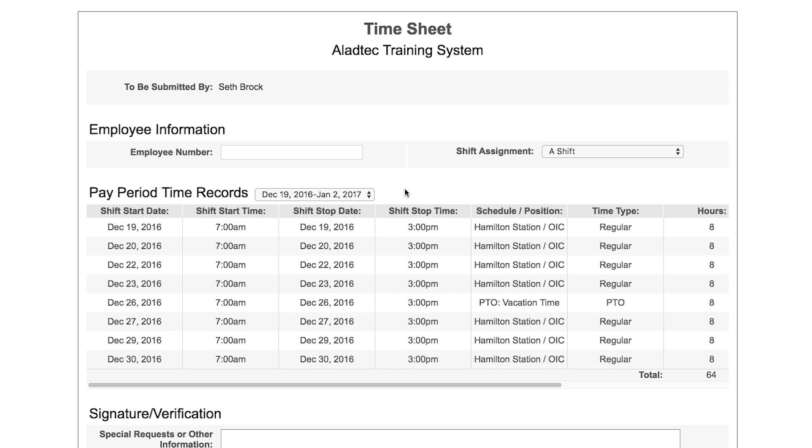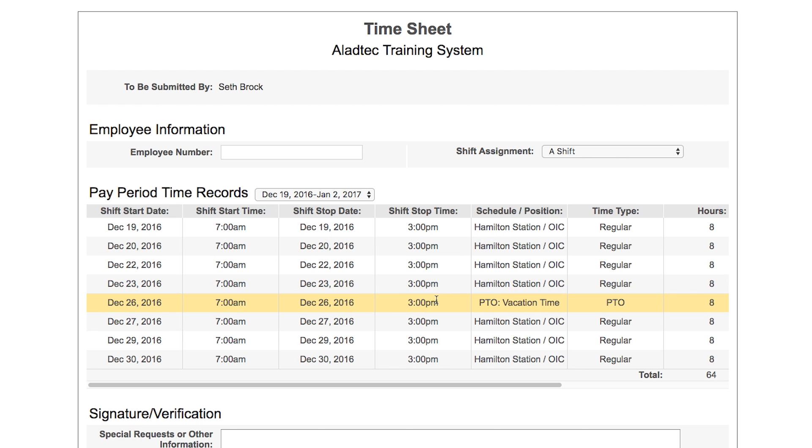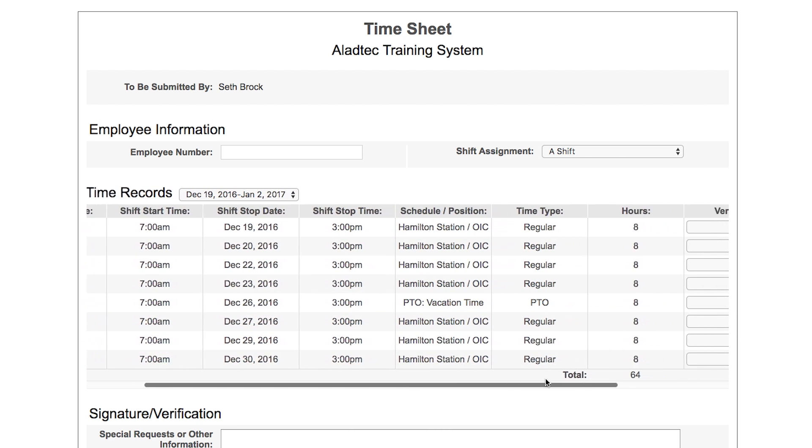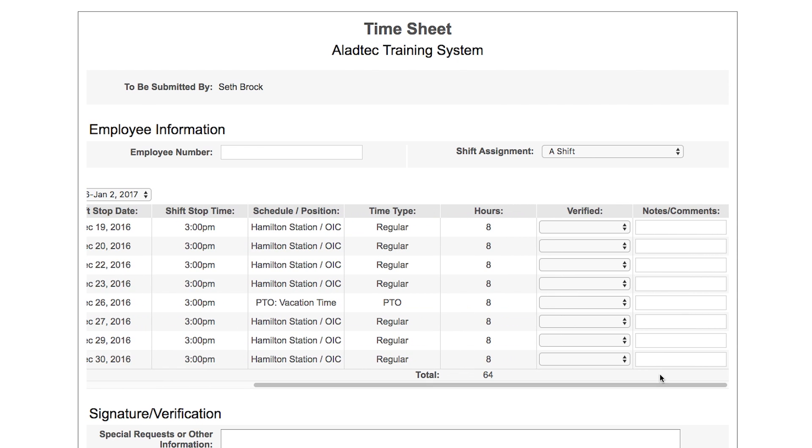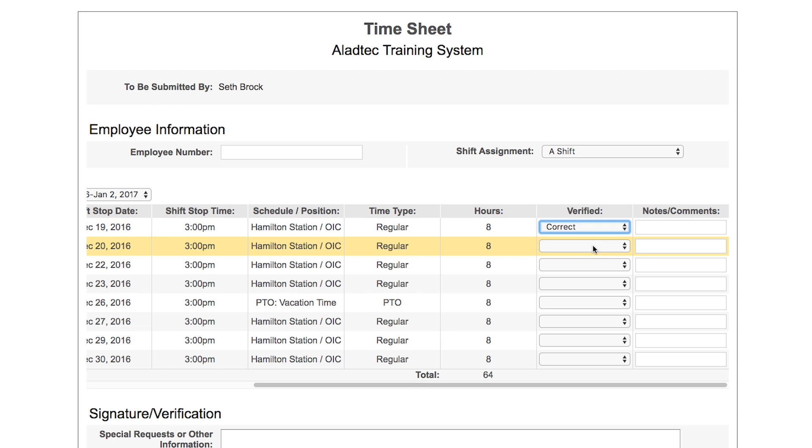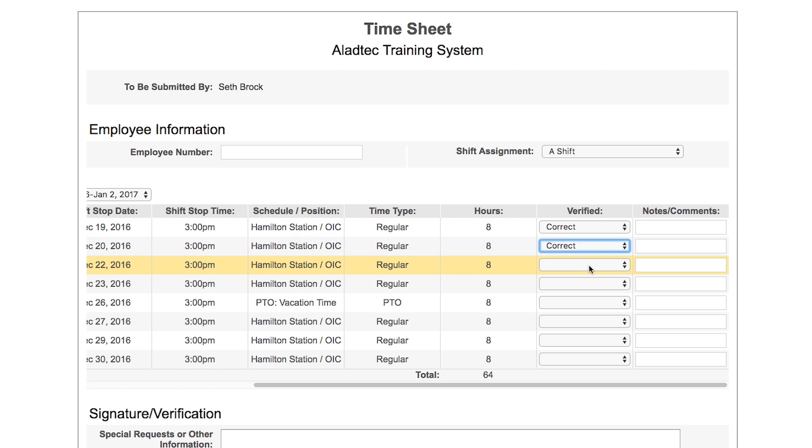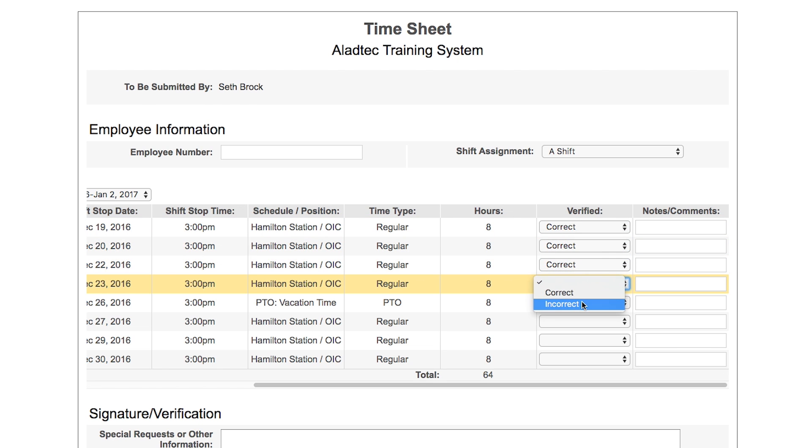It defaults to the current pay period. You'll see it imported the records for Seth for all the dates and shifts that he worked, including his paid time off. There's a scroll screen where you can go over and add more information for each record. Seth can go through and indicate which shifts he agrees with, which ones are correct, and maybe one is incorrect.